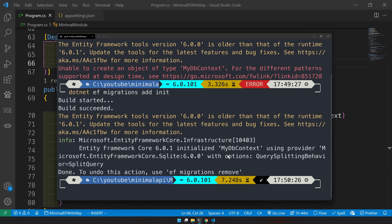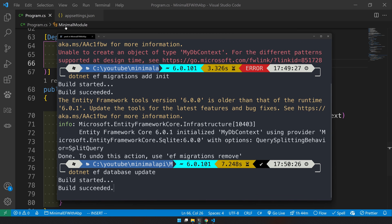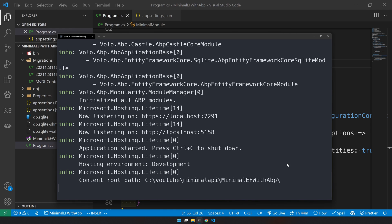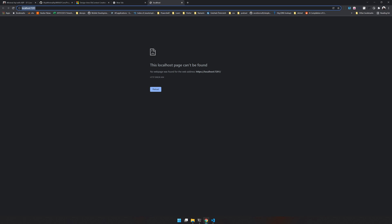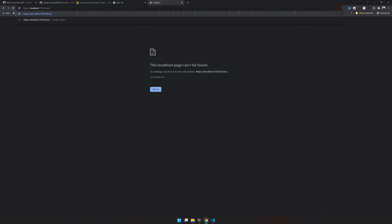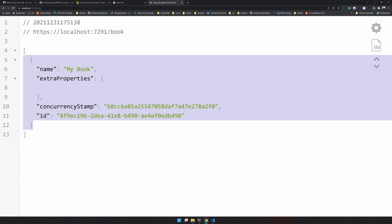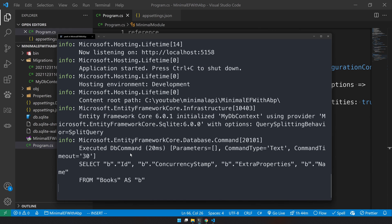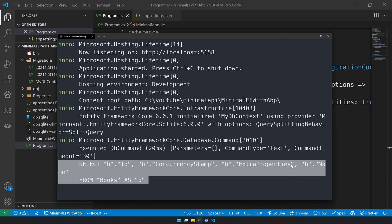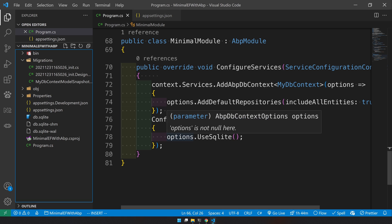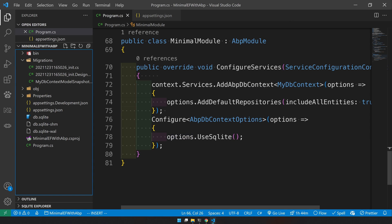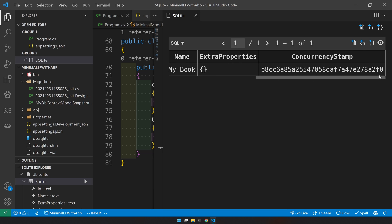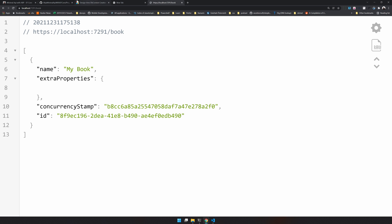Now let's run the database update — this will create the database for us. The database is here. The app is running at port 7291. Let's open it and go to slash books. We can see the book we created, with its concurrency stamp and ID. You can also see the EF Core logs, and in the SQLite explorer the data shows 'My Books' — matching what we received.